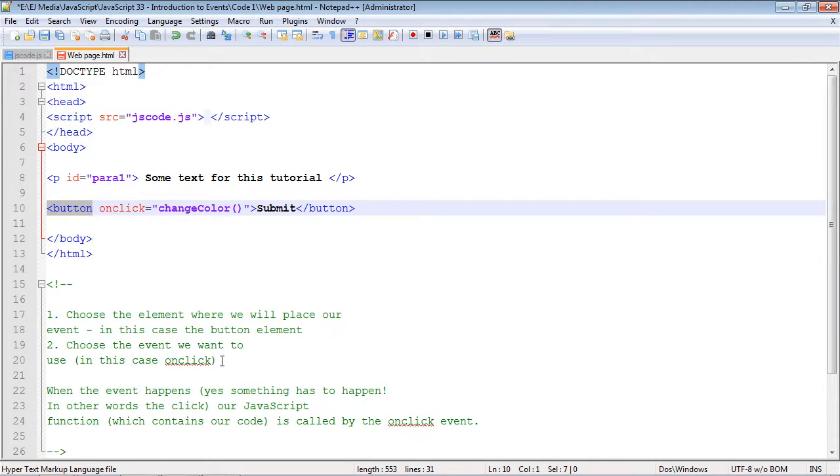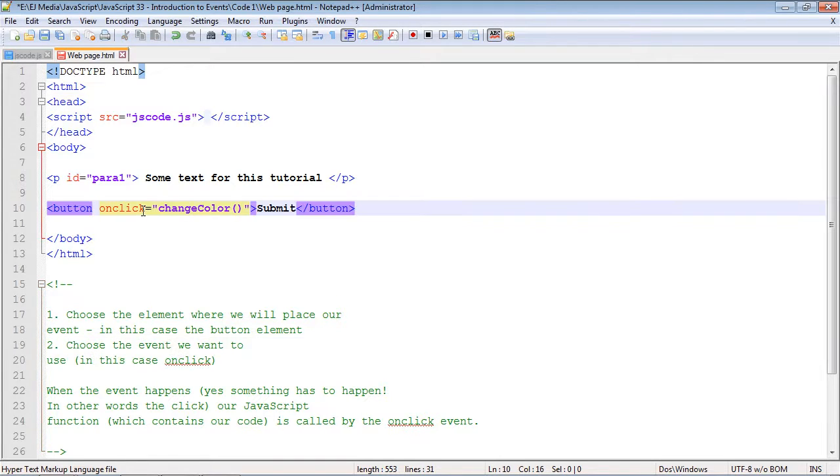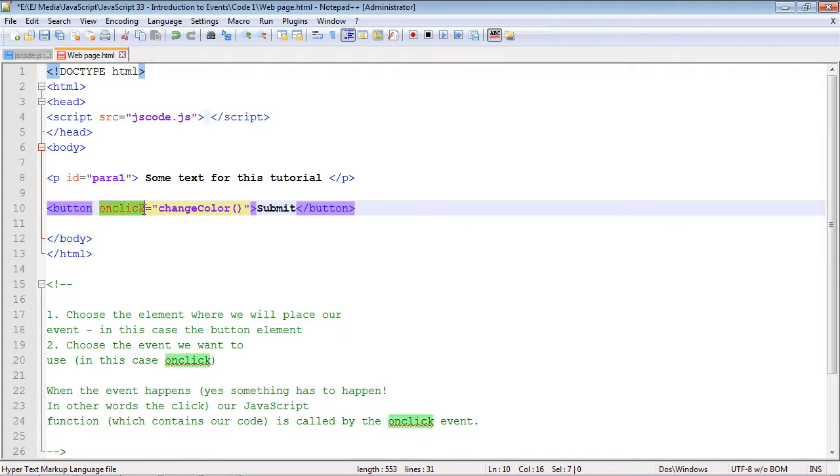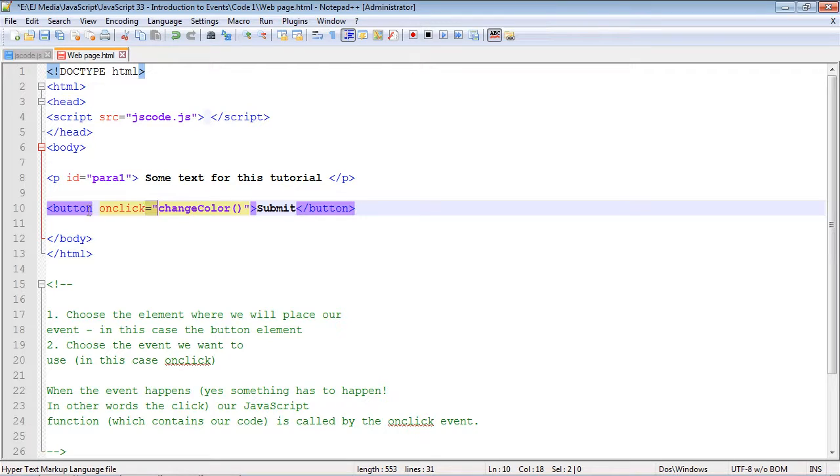The second step is we have to choose the type of event we want to use. In this case we're using the onClick event, which is just a single click. You can actually do multiple events, but that is for a future video. In this case we're only worried about single events. We're just going to pick the onClick event which gets triggered when we click our submit button.